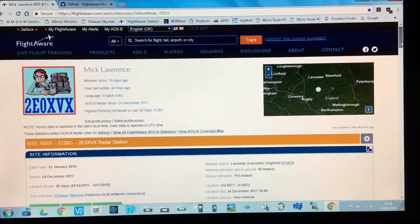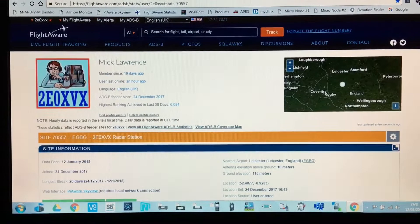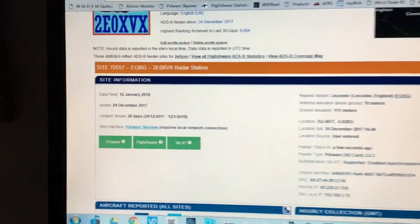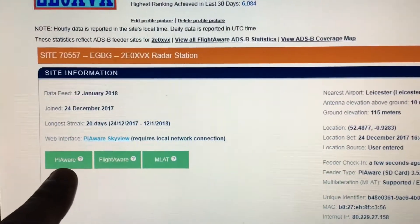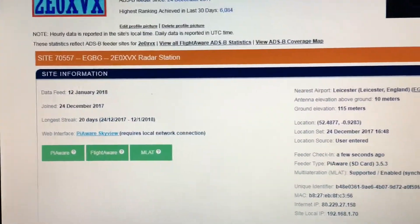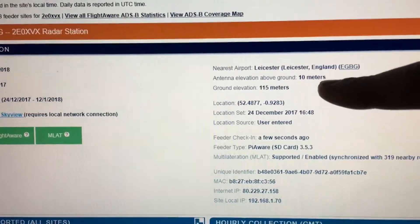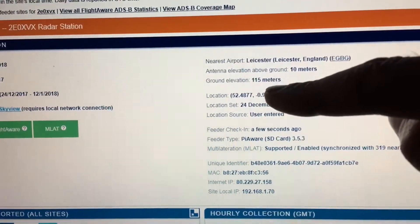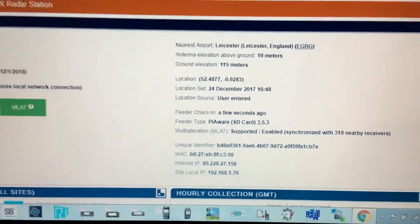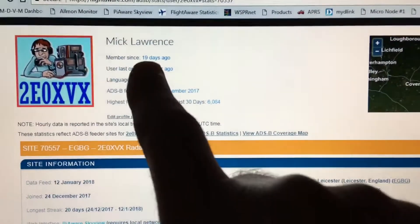We're now back with my stats page. I've got my logo up the top, and if we scroll down the page it shows you that I'm running PiAware — it's got the FlightAware system running and also the MLAT system. It tells you all about my area: my aerial is 10 meters off the ground, the ground height is 115 meters above sea level, and it's got my longitude and latitude on there.